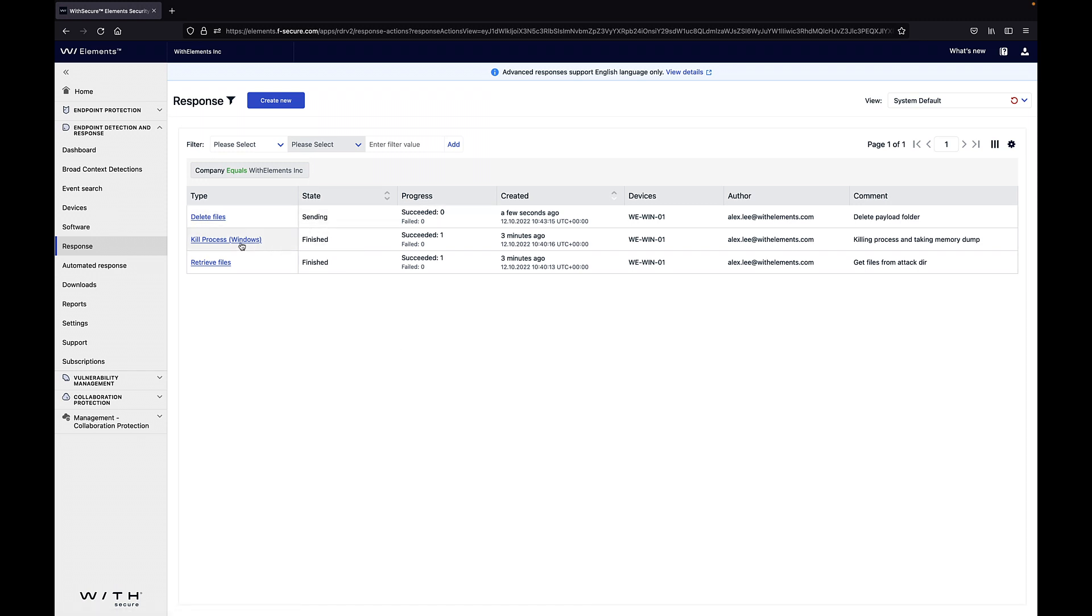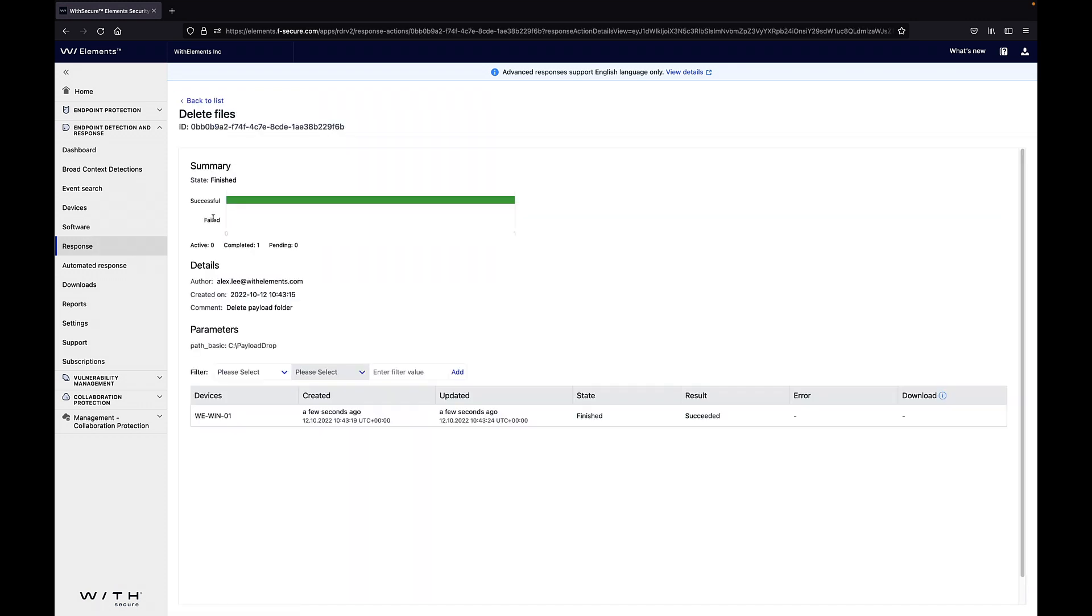Once this response job has been created it is then finished and we can also see that it has succeeded. So we have successfully deleted the files from the client.